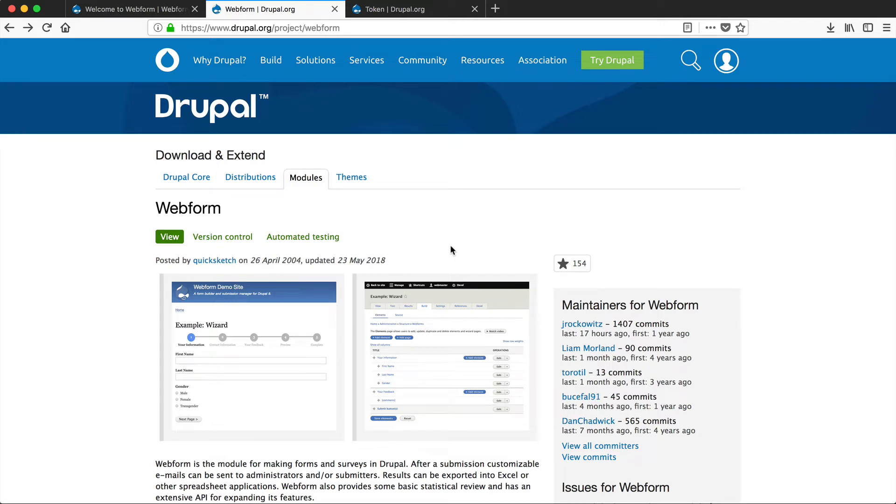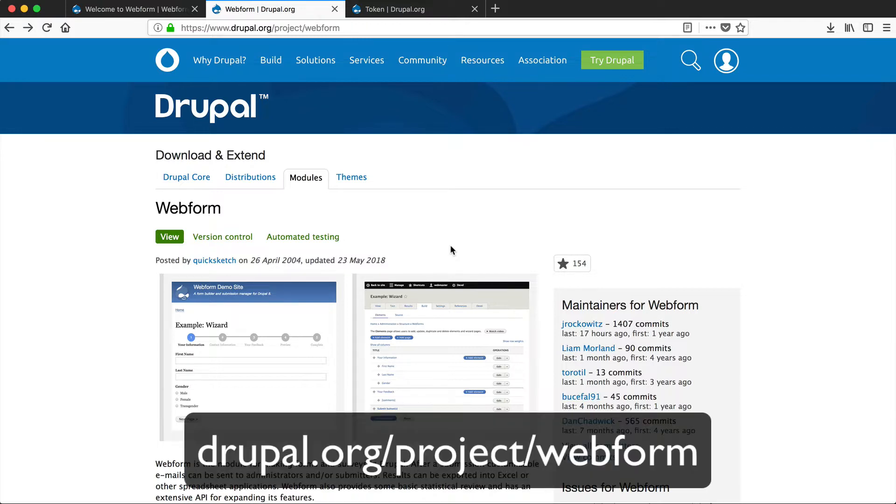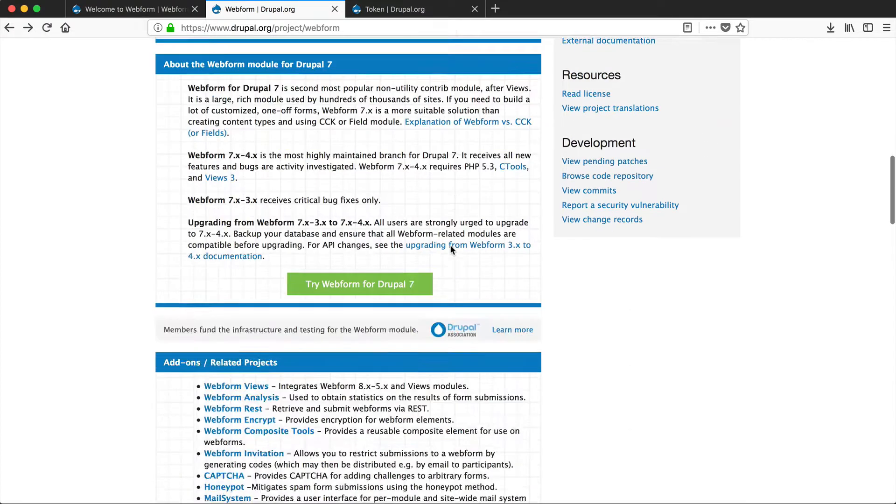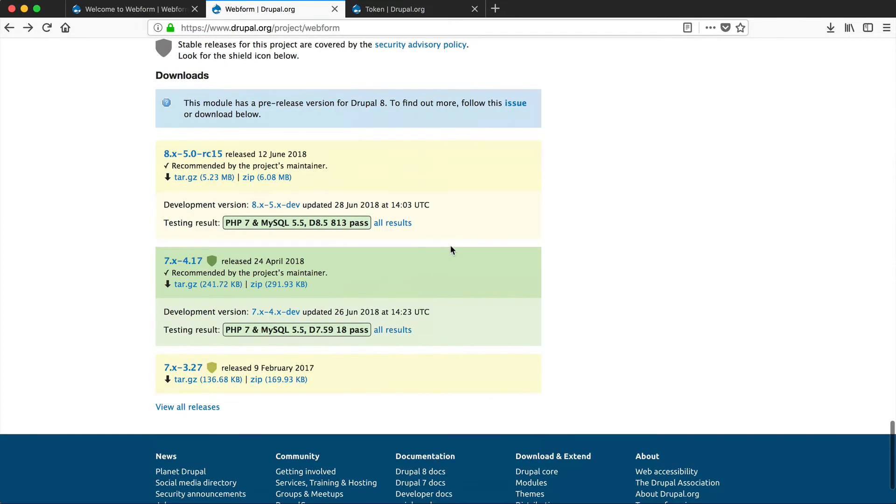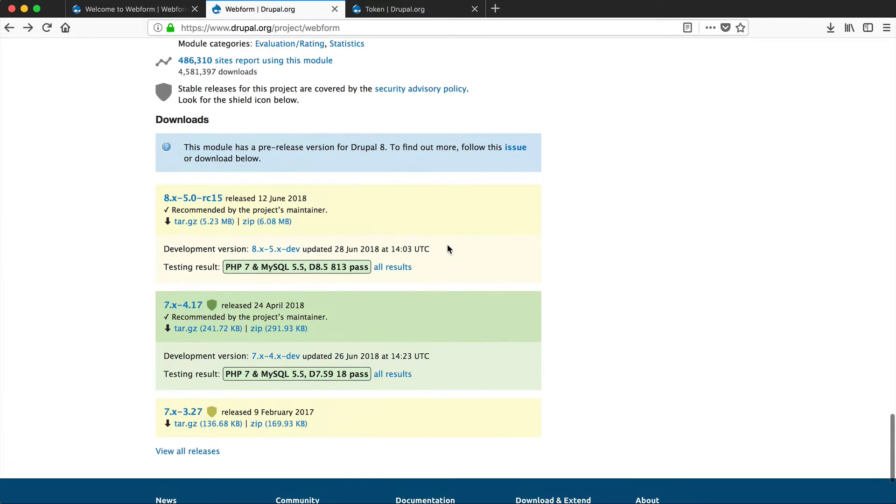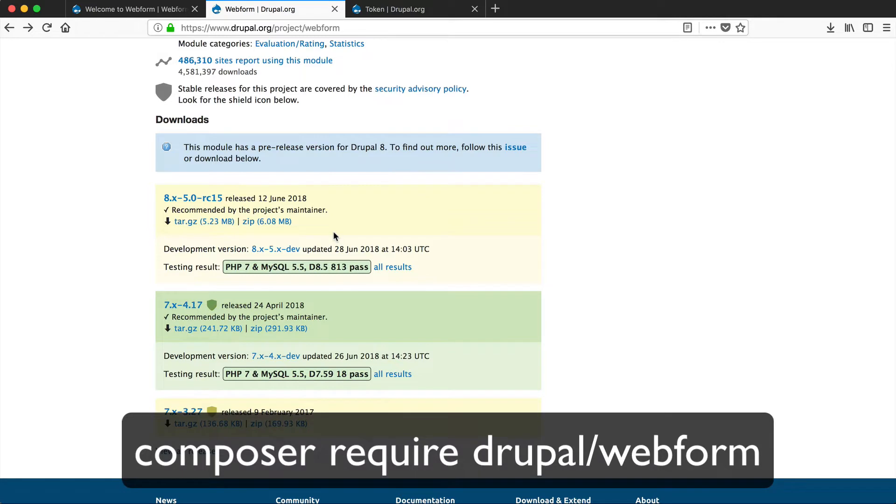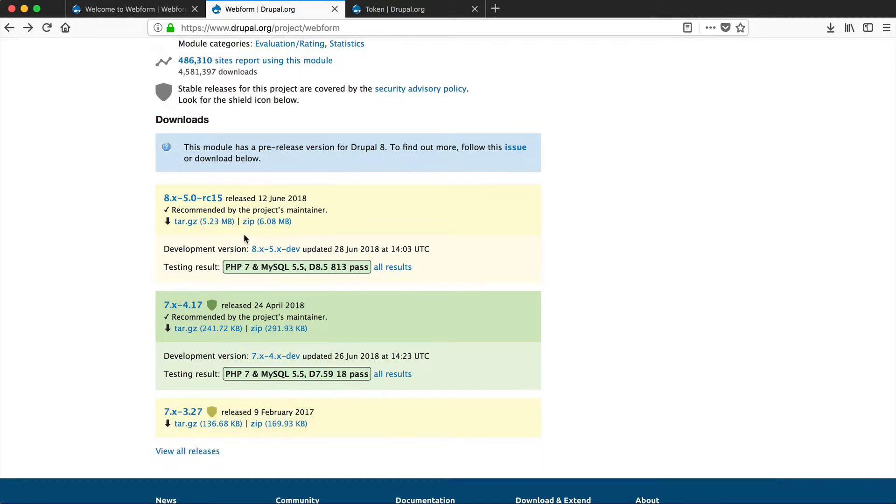The first thing we need to do before we start anything is download the Webform module. Head over to Drupal.org/project/webform. From here, you can download the project manually by scrolling all the way down to the bottom and clicking on one of these links, or you could use Composer just by running this command. Now I highly recommend that you use Composer instead of manually downloading the module and copying it into your Drupal site.